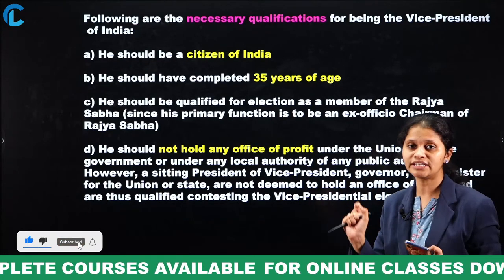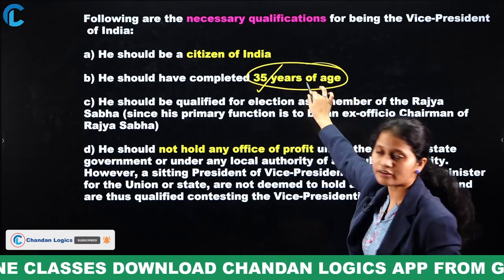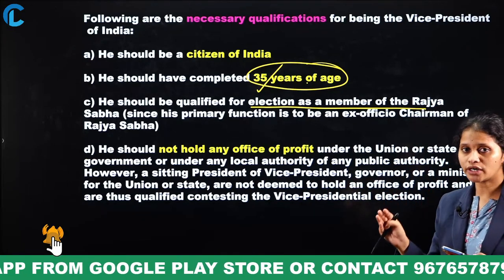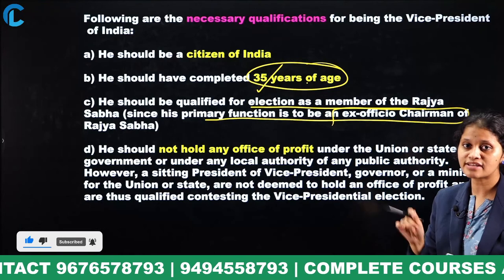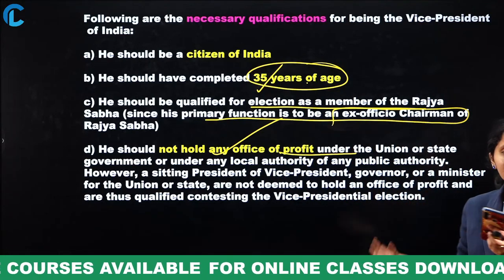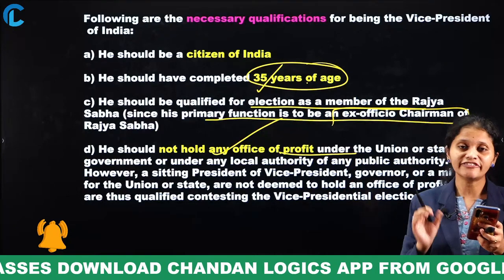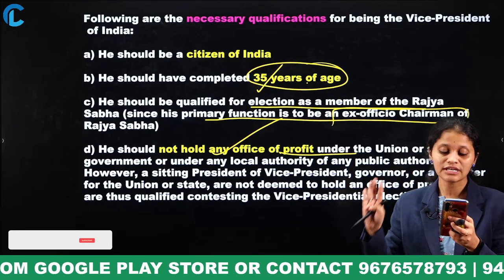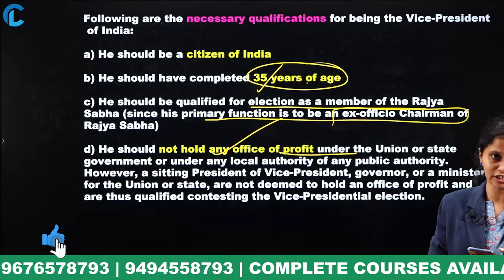The reason qualification links to Rajya Sabha is that the Vice President's primary function is to be the ex-officio Chairman of Rajya Sabha. These four qualification points are very important — you can expect four separate questions from them. Now moving to the next question: the tenure of the Vice President is for how many years? Options: two years, eight years, four years, or five years?